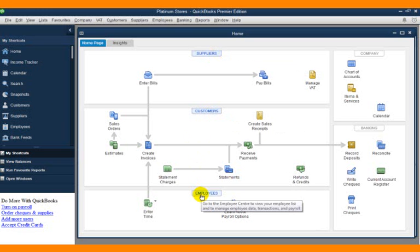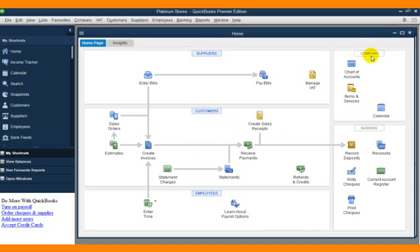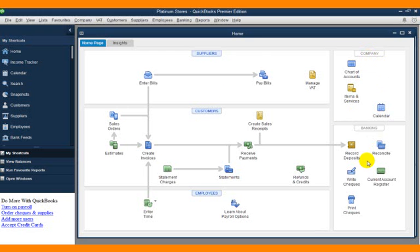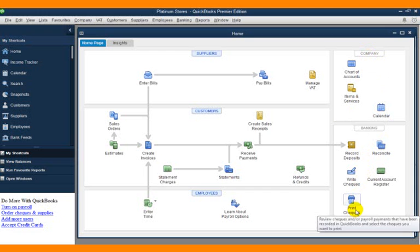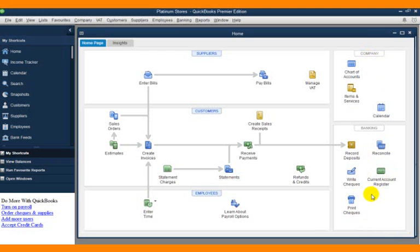The company center on the right-hand side deals with your chart of accounts, items and services, and so on. The banking center—this is where you record deposits, write checks, print checks, and access your current account register.